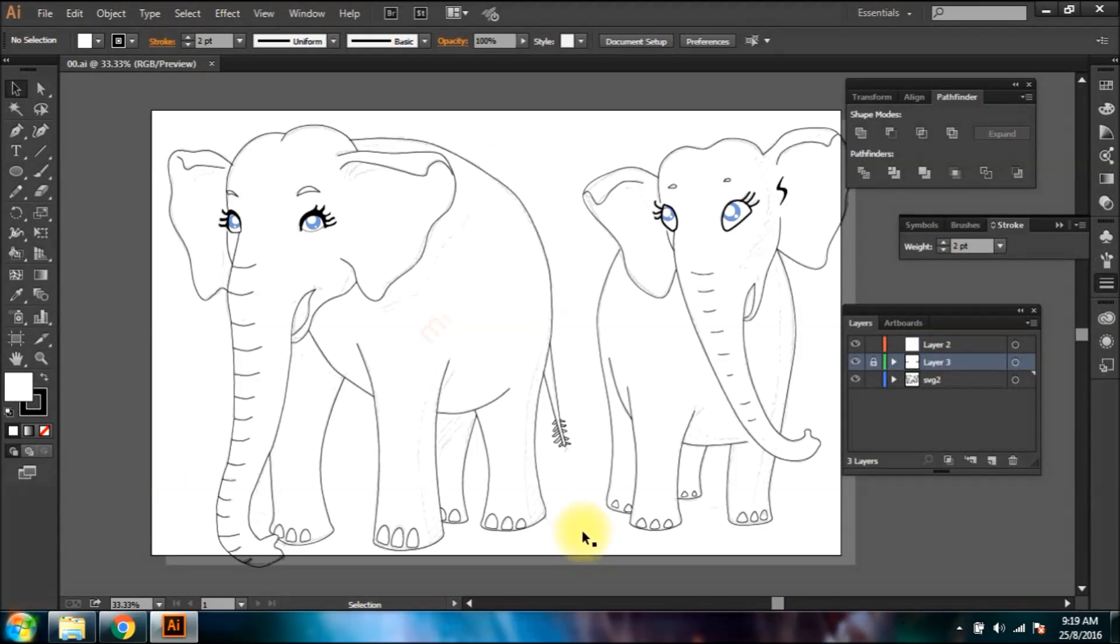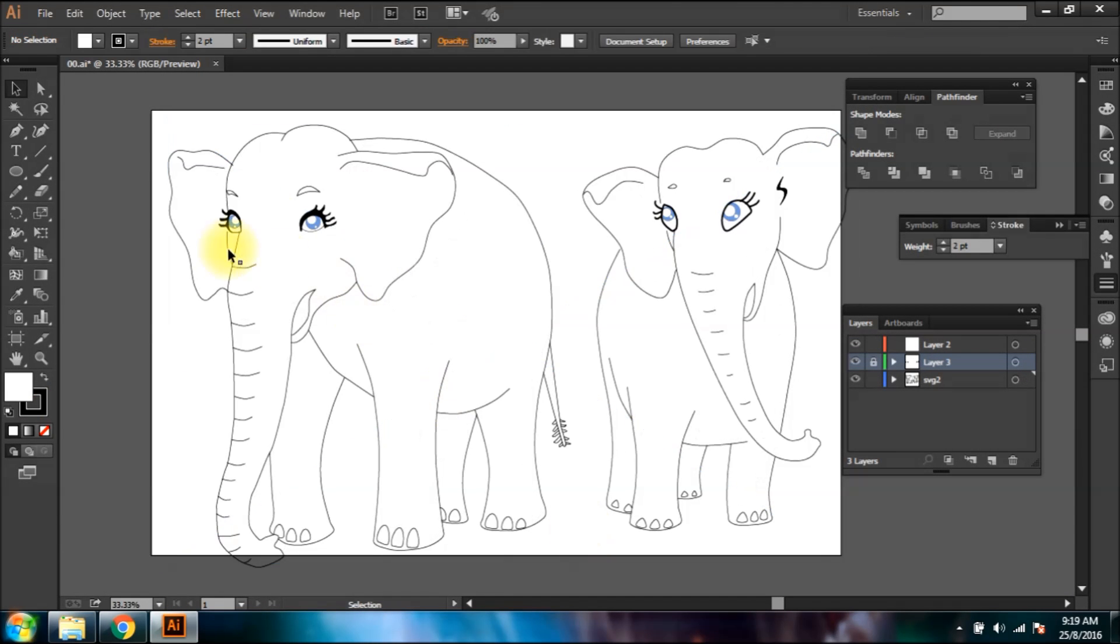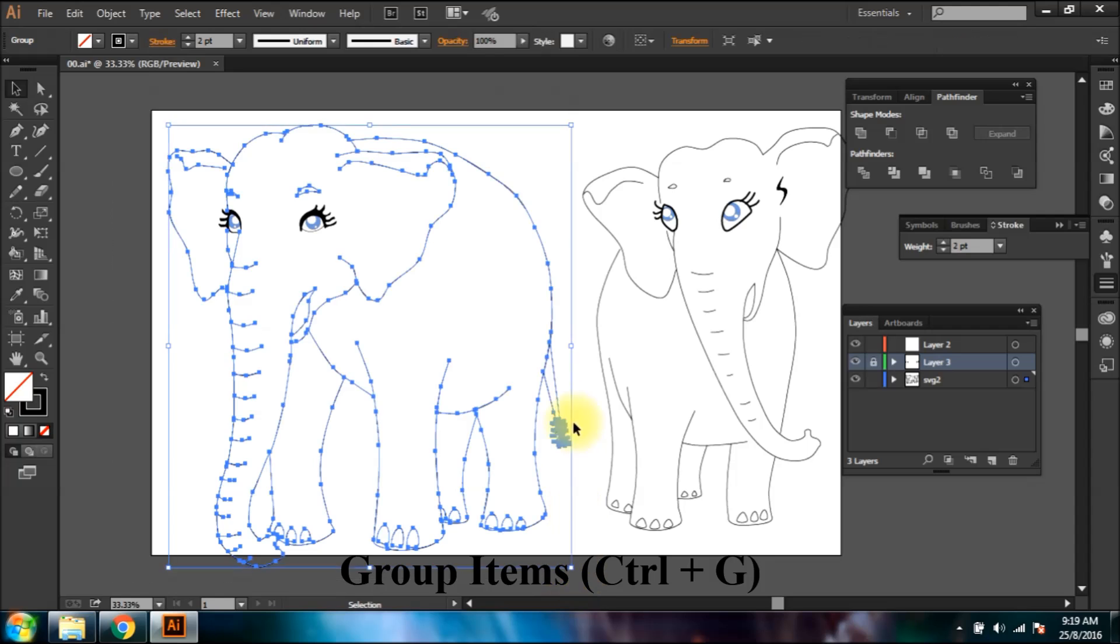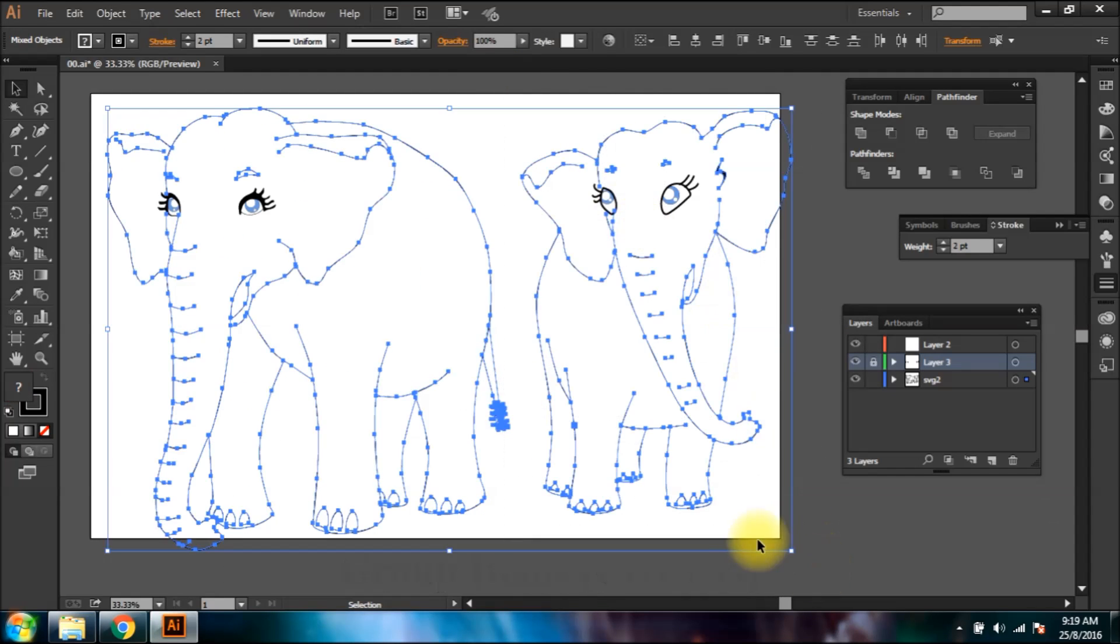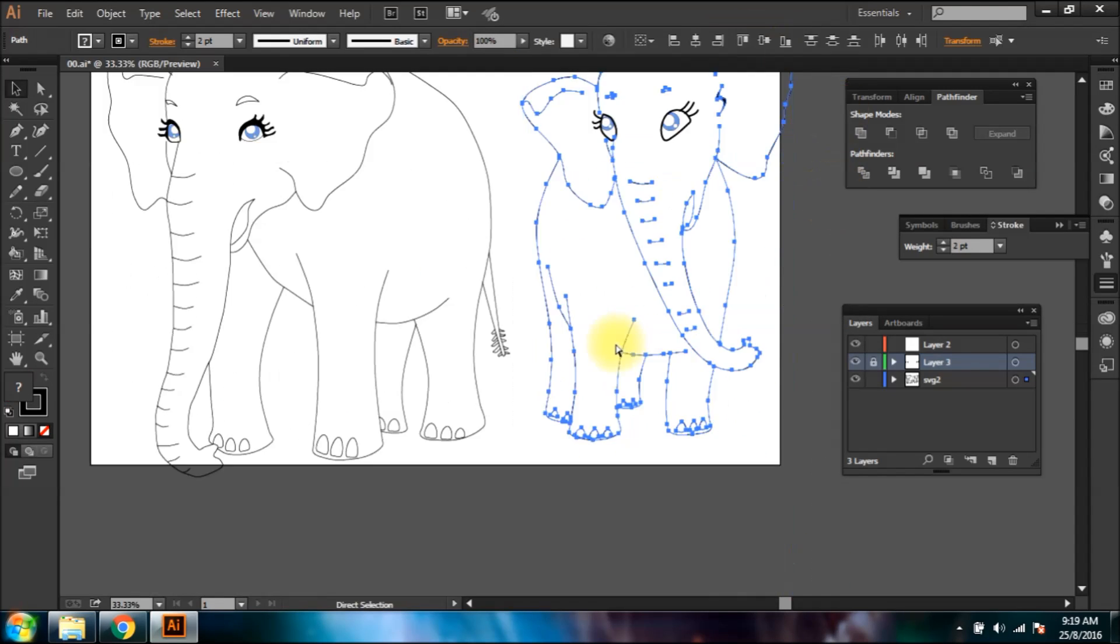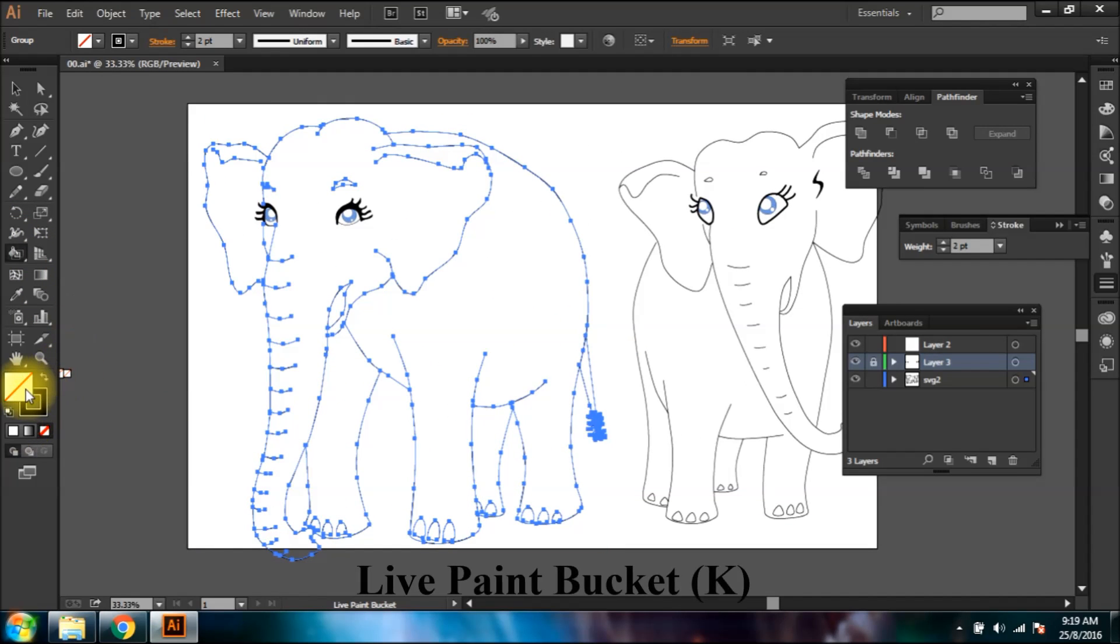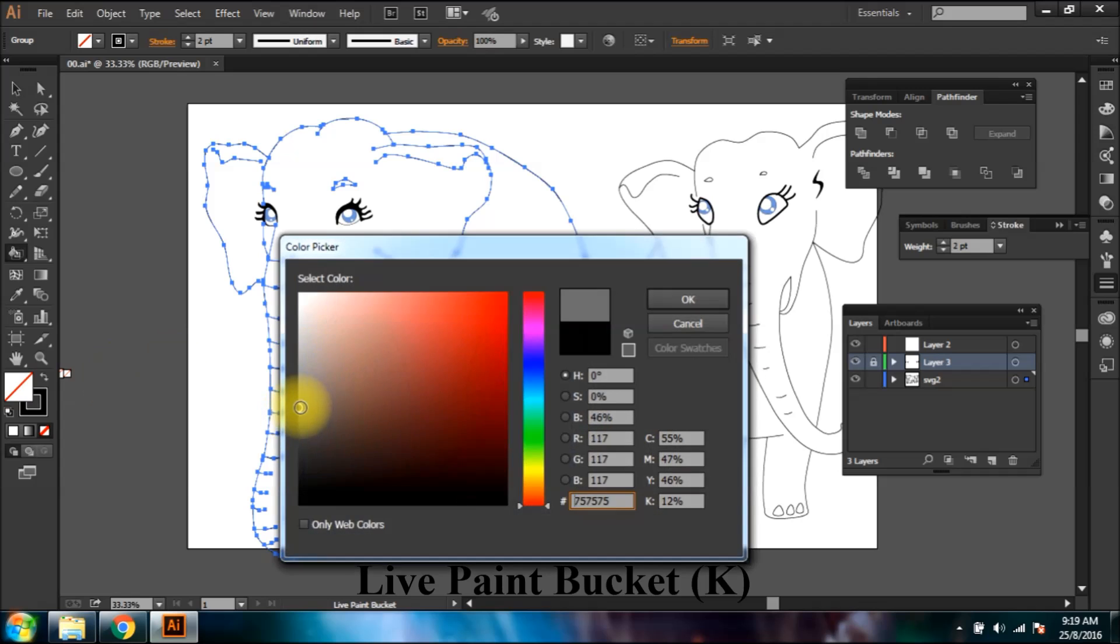After you're finished drawing, select the shapes and group them. Choose the live paint bucket tool and fill in the colors of your choice in the shapes.